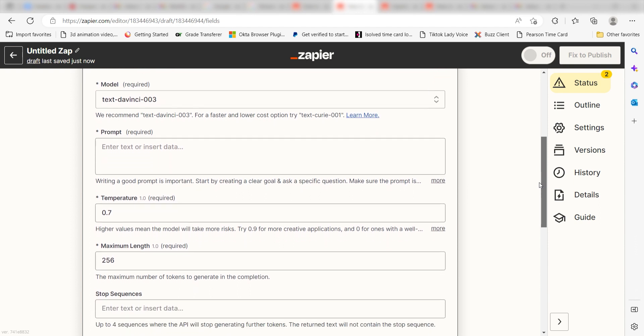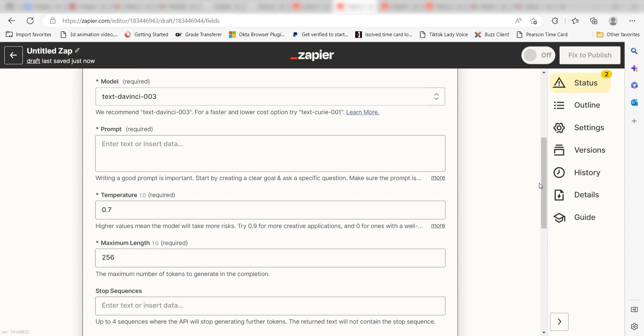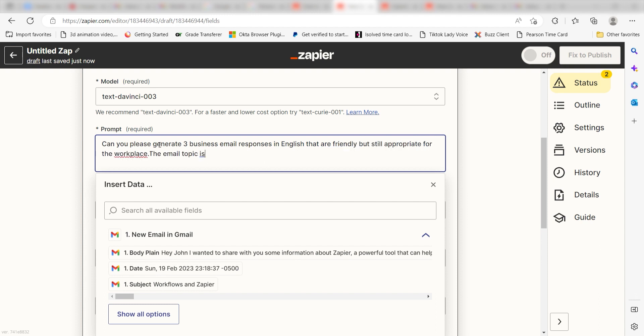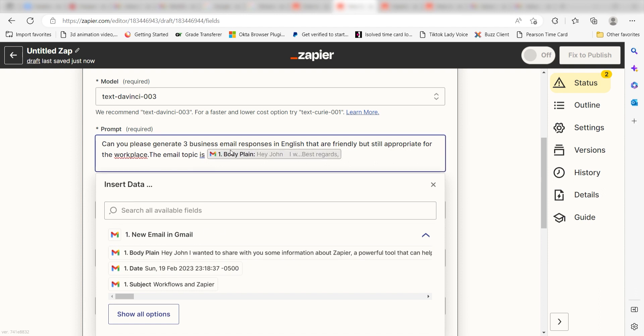In the prompt field, write out what you would like to send OpenAI. I'll type in a custom message: can you please generate three business email responses in English that are friendly but still appropriate for the workplace. The email topic is, and then I'll click body plain on the drop down menu.